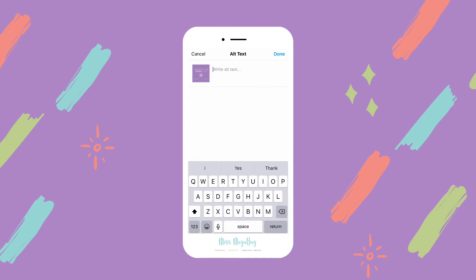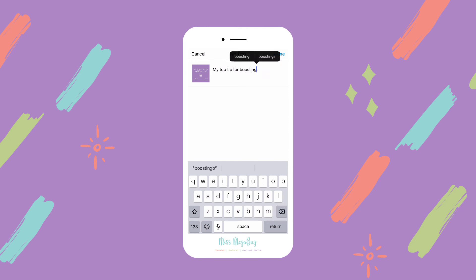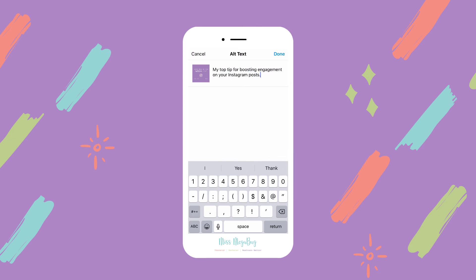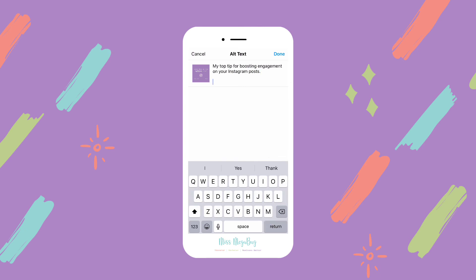Now here you don't want to just put your caption unless your caption is super specific to the post. You really want to describe exactly what the graphic or the photo is. So in this case, it would be something like my top tip for boosting engagement on your Instagram posts, and then I would also add a little bit more about what that tip is.